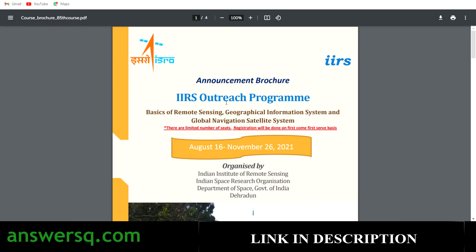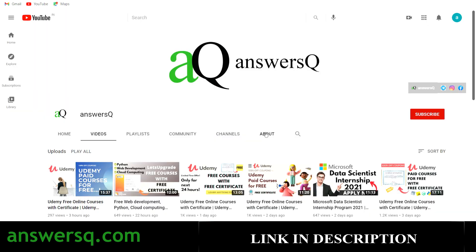That is the exact way through which you should register for this Basics of Remote Sensing, GIS and GNSS course. Just follow the steps and register. I hope you find this video useful. If you want more updates about free online courses, job offers, internships, workshops, and other online events, subscribe to AnswersQ and press the bell icon. You can also join our Telegram channel and follow us on Instagram and Facebook — links are in the description.